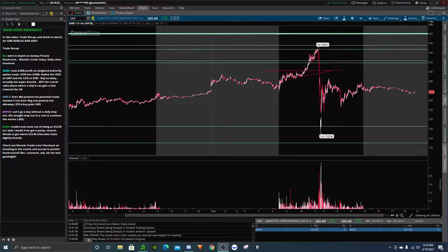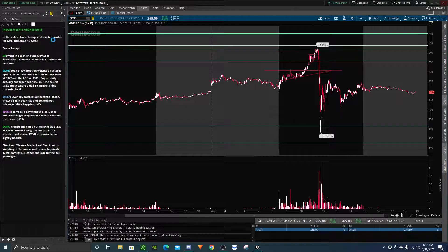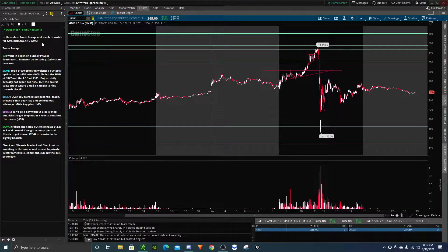All right, welcome back to Weenie Trades. So in this video, I'm going to be giving a trade recap and levels to watch for GameStop, Roblox, and AMC.